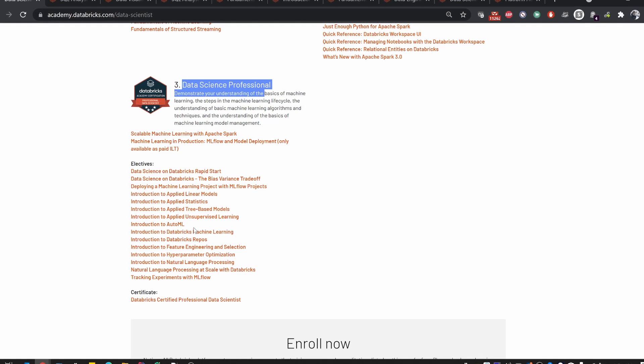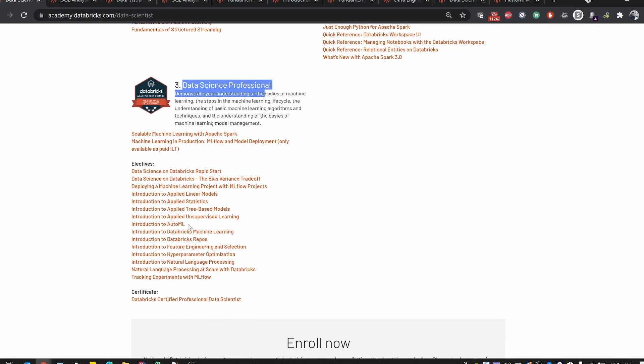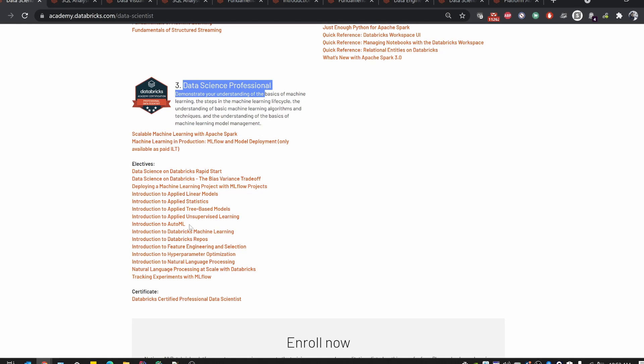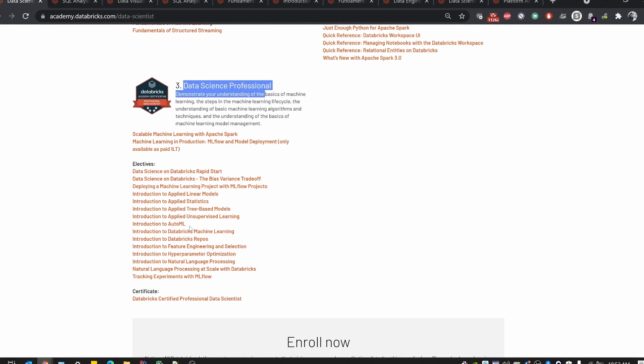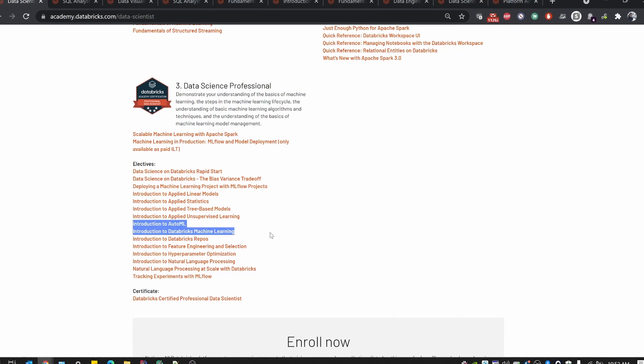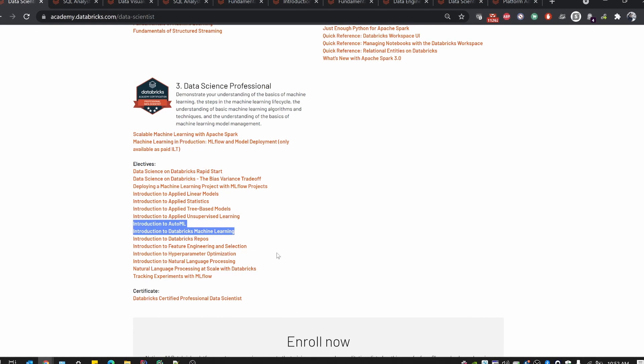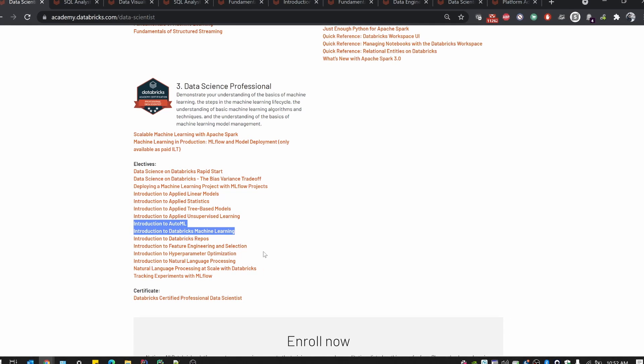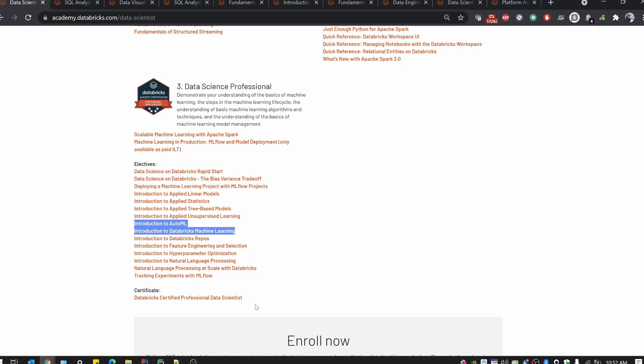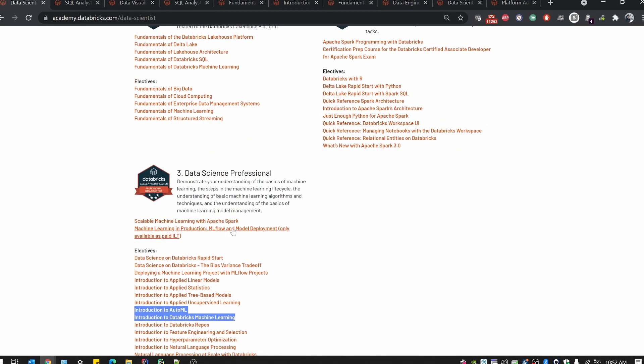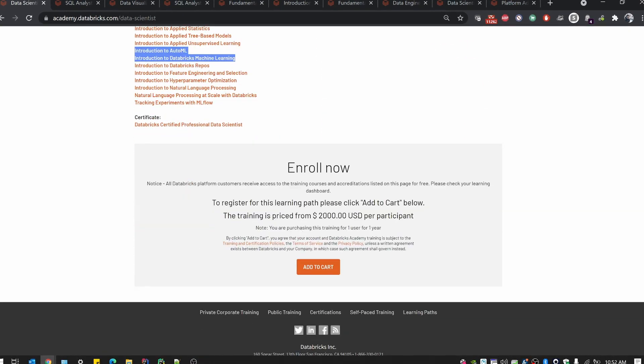AutoML is doing well nowadays. It's preventing usage of coders—automatic code is integrated. You do not need to write much code; two to three lines of code is enough to generate a machine learning model. We are also given an introduction about feature engineering, hyperparameter optimization, NLP, and ML Flow. Finally, you get a certificate for this.